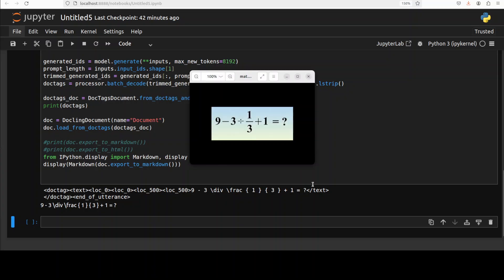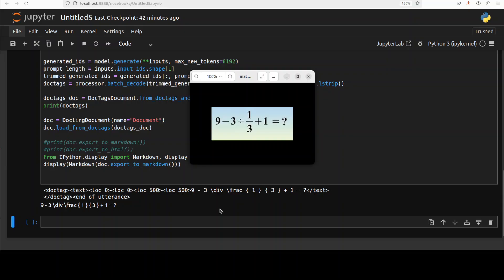And there you go, very quick and it has done it nicely. 9 minus 3 divided by a fraction 1 by 3. Yep, so spot on, very correct answer.